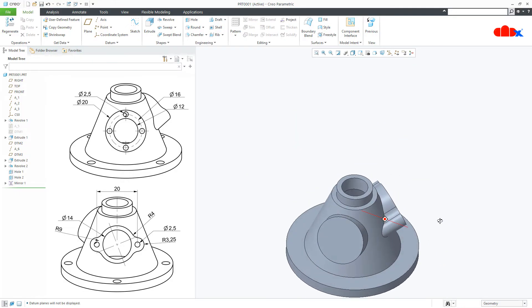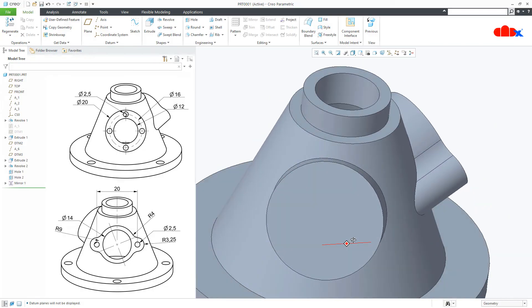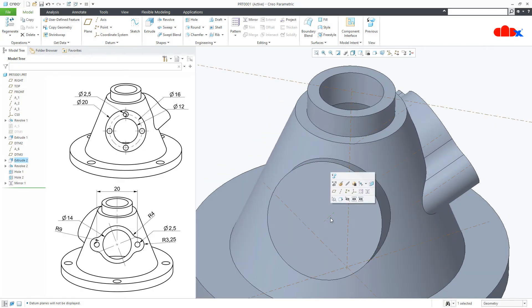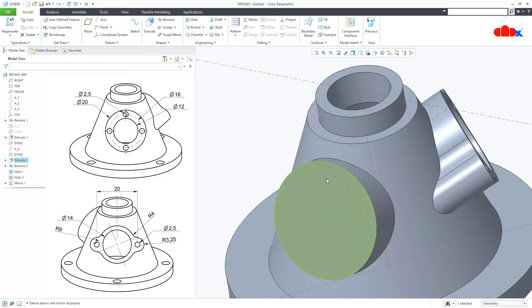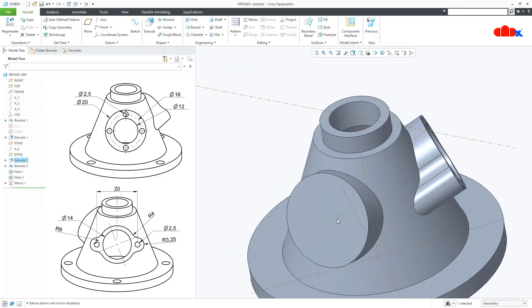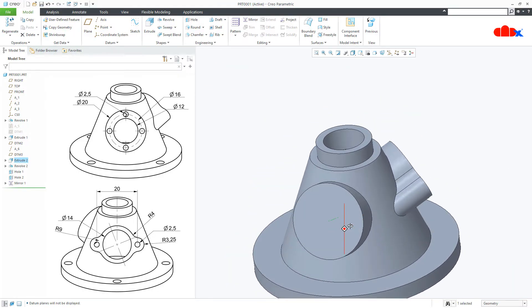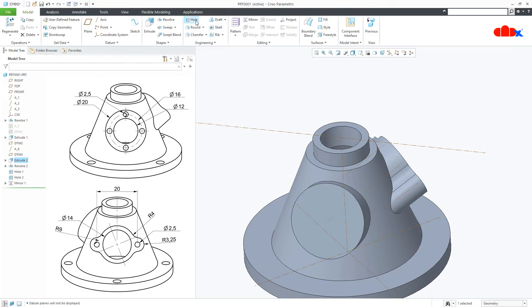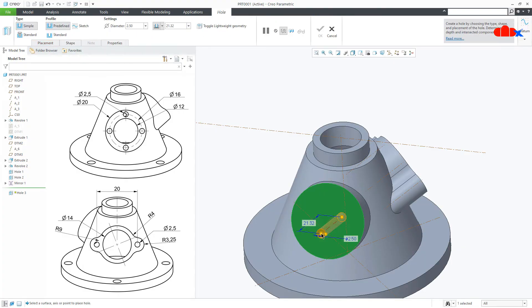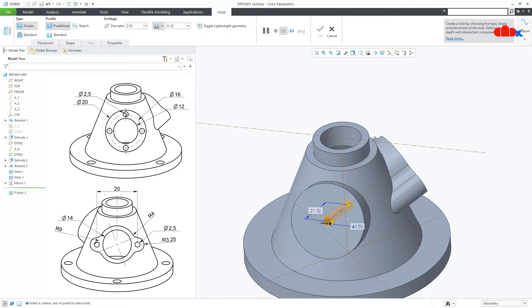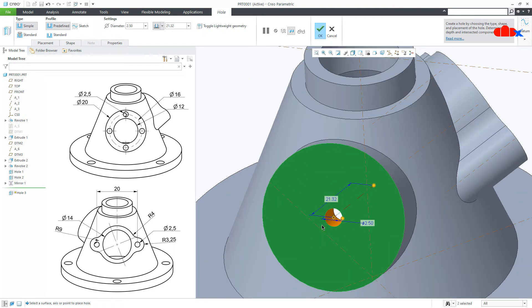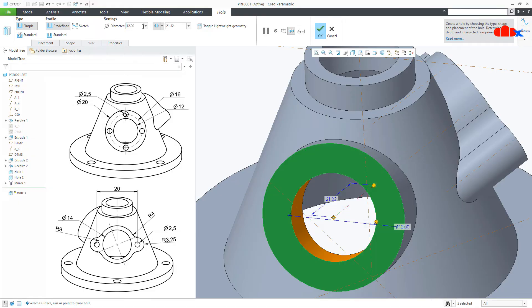Same way on this side — you are automatically getting this center axis here because this is a complete circle. Go for Hole, select the surface first, hold the control key and select the center axis. This is diameter 12, so make it diameter 12. Depth is 2, next, and say OK.